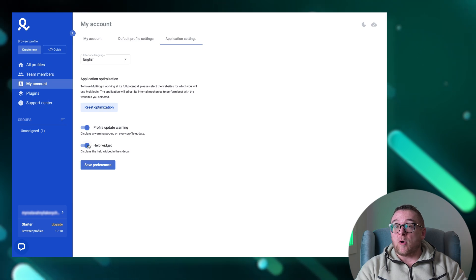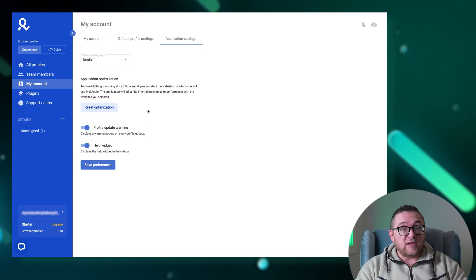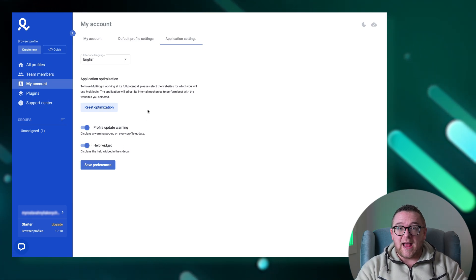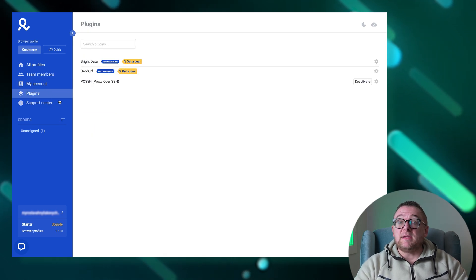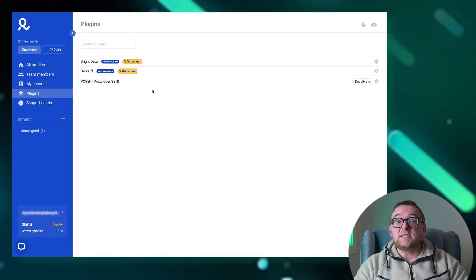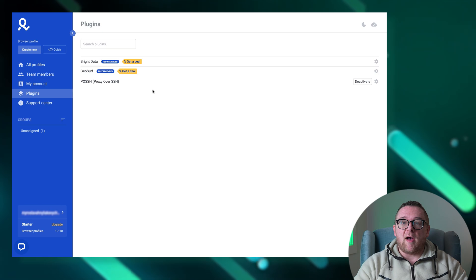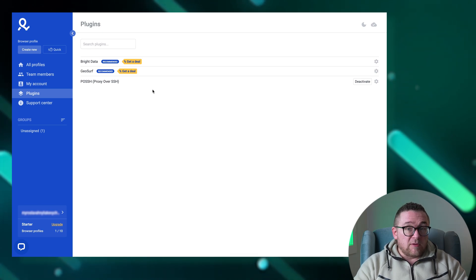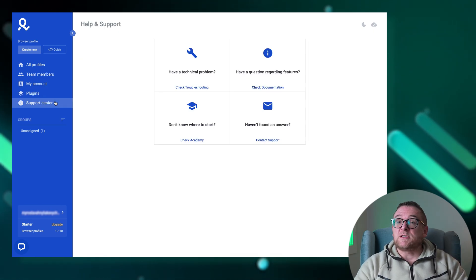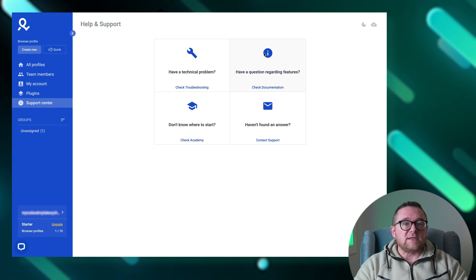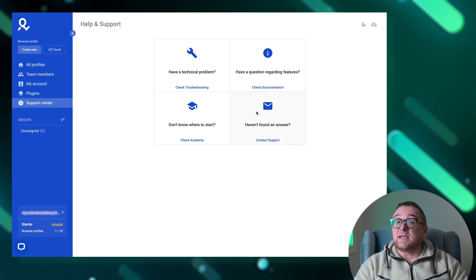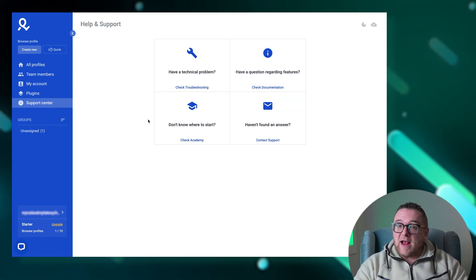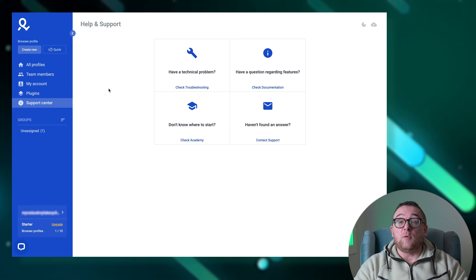In the Plugins tab you have the ability to manage extensions that enhance the functionality of your browser profiles. The final tab, the Support Center, serves as a resource hub where you can find answers to common questions, access detailed documentation, and reach out to the support services if you encounter any issues with the browser.